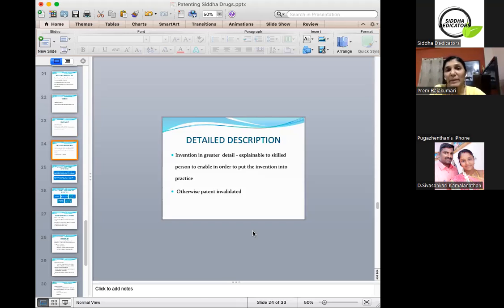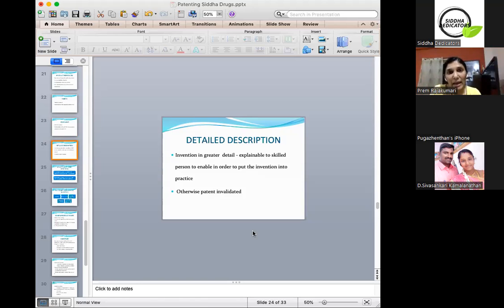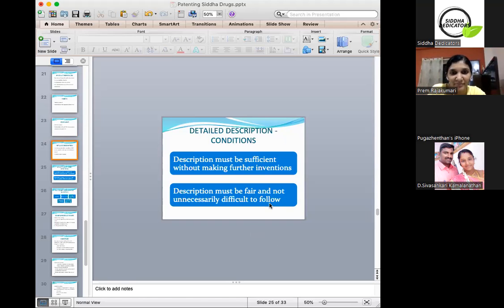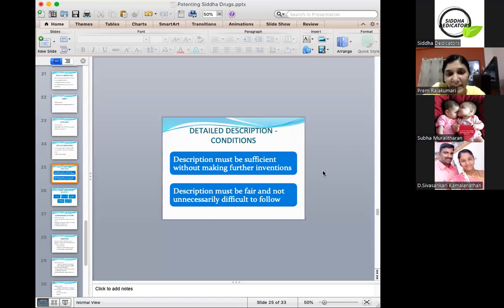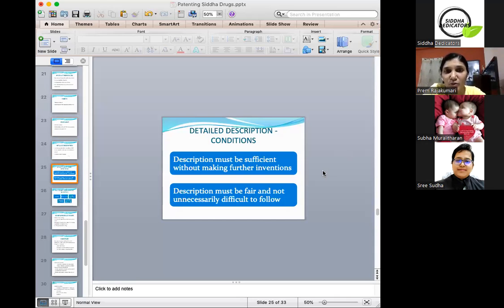A detailed description is very essential. The invention should be mentioned clearly, step by step, so that a layman who reads it should be able to understand and follow the steps to make your product or process. The description must be sufficient without requiring further inventions, and must be fair and not unnecessarily difficult to follow. Any person with just the patent application should be able to make it without your assistance.